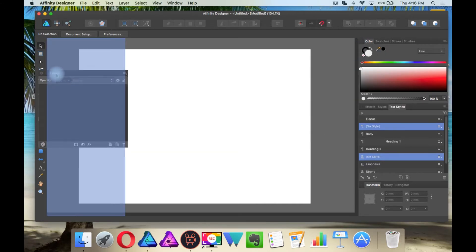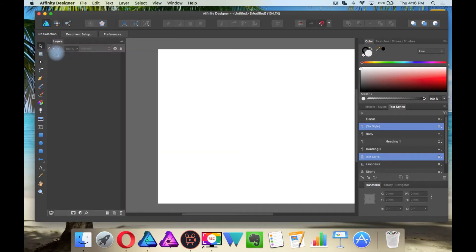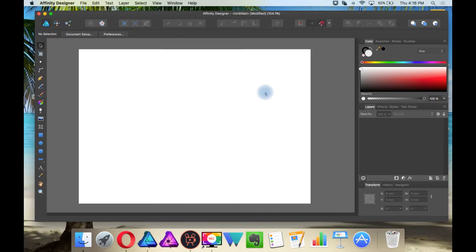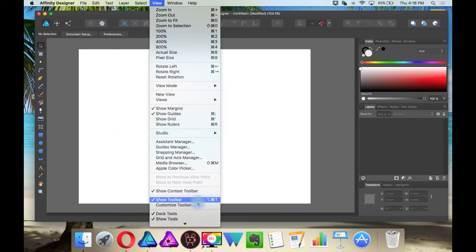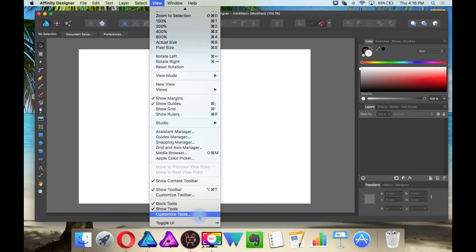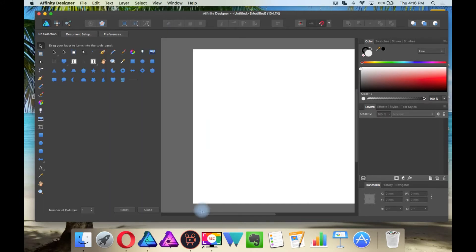You can even dock them on the left side if you want, and right now we have only one row of tools, but I want to have two rows, so go to View and Customize Tools.